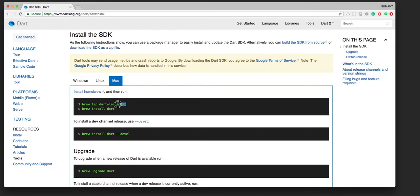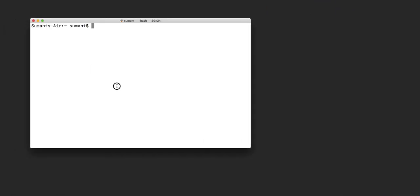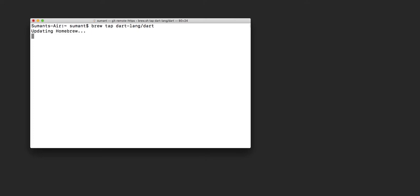Once that is done, we can follow the instructions given on this screen by running the following commands inside our terminal. Now you can see that the installation process has begun.